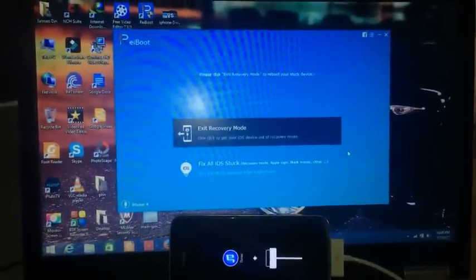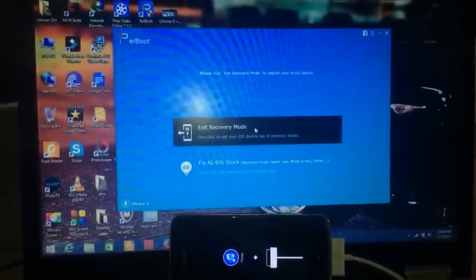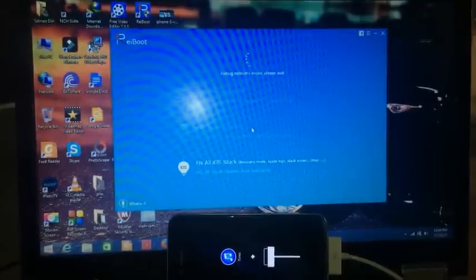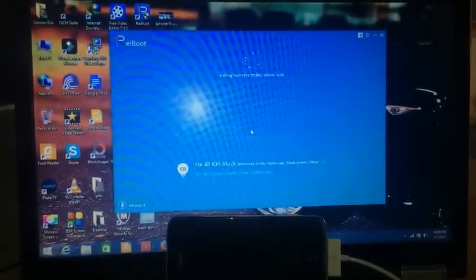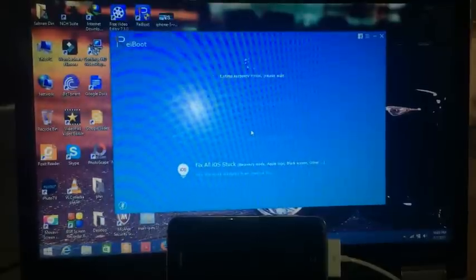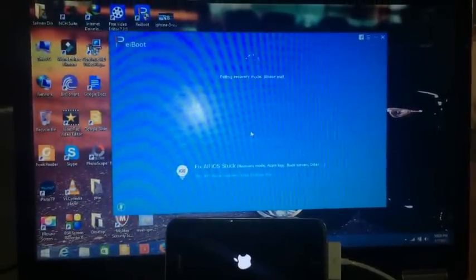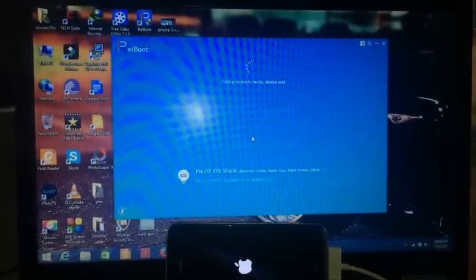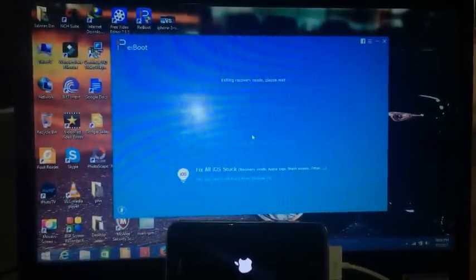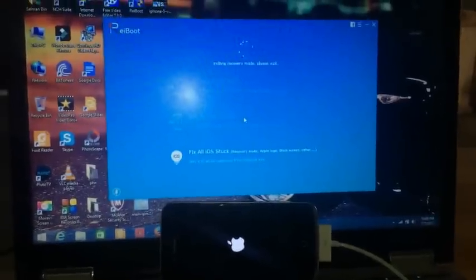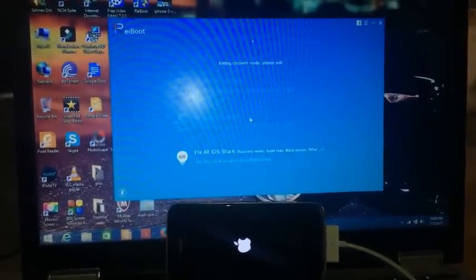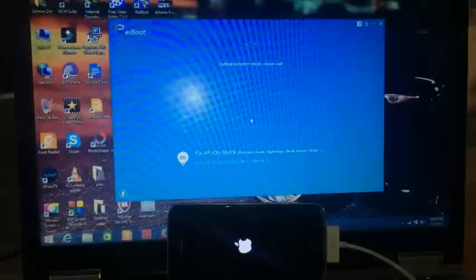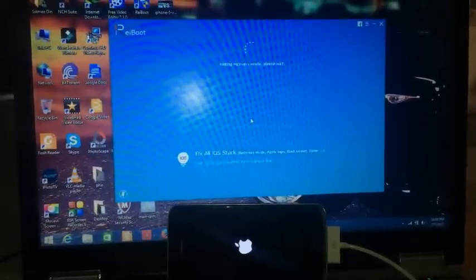The software is asking us to exit recovery mode, so we have to click this. This will start recovering your iPhone and get your iPhone out of recovery mode. We have to wait for a minute or two so the software will work properly.